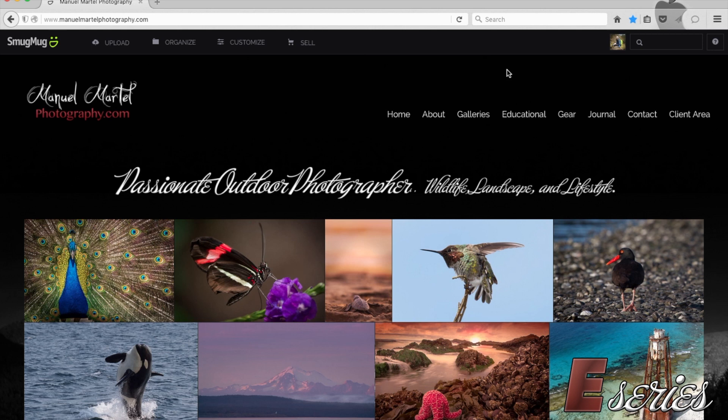I am logging into SmugMug. I have a portfolio account so I can sell my pictures, and there are a few more features than in the basic account. I'm just going to go through my website here and show you a few quick things.